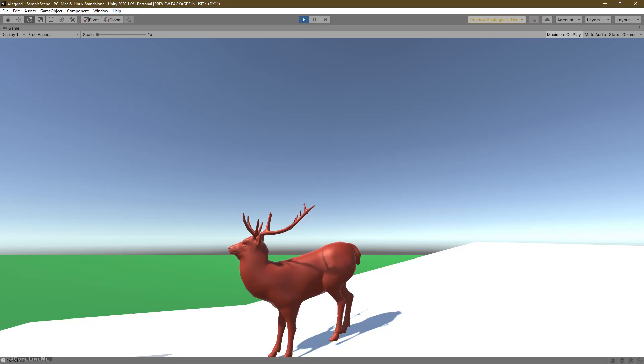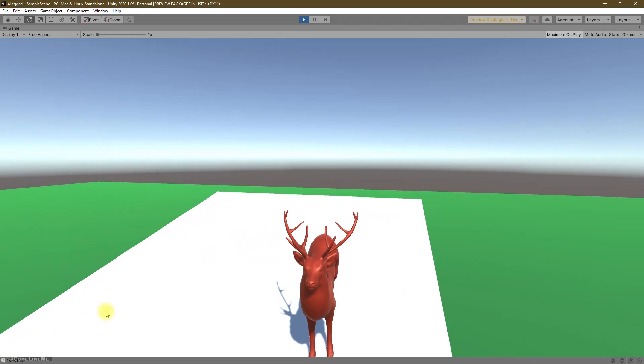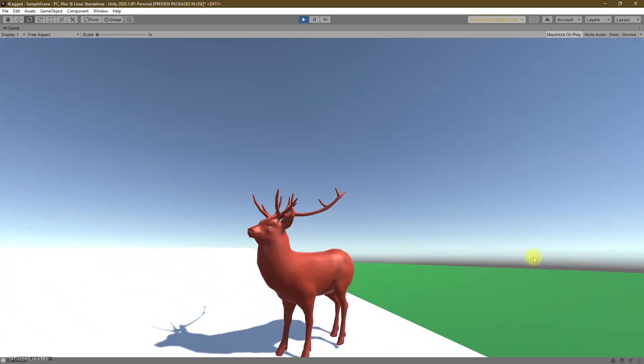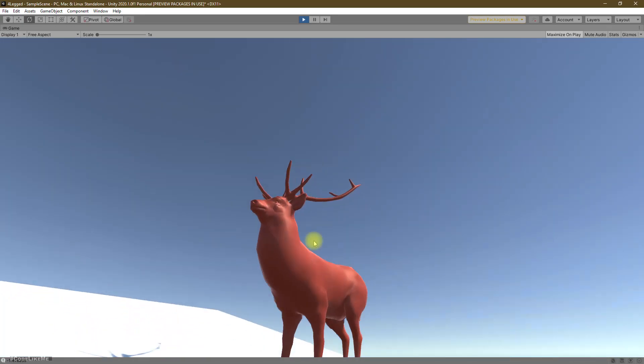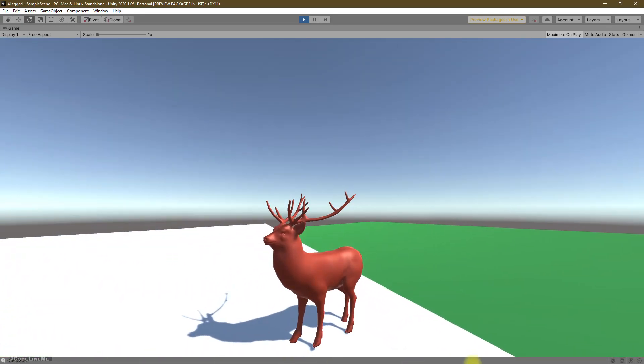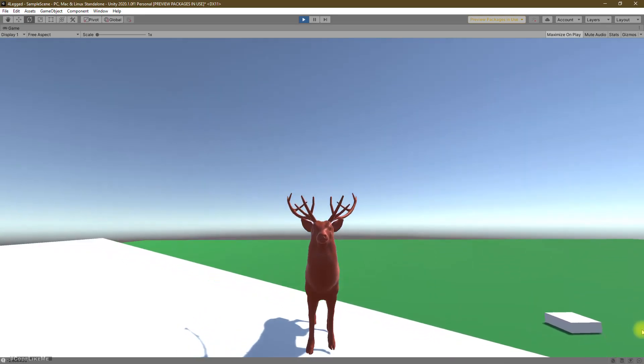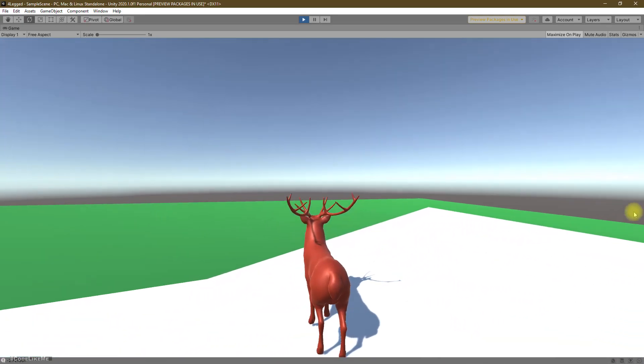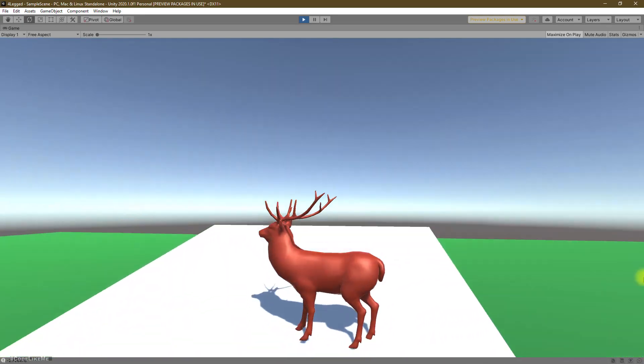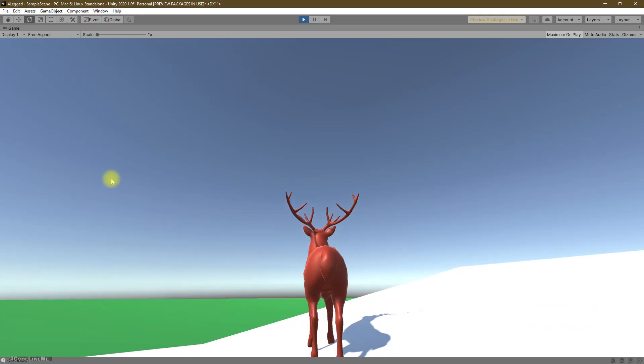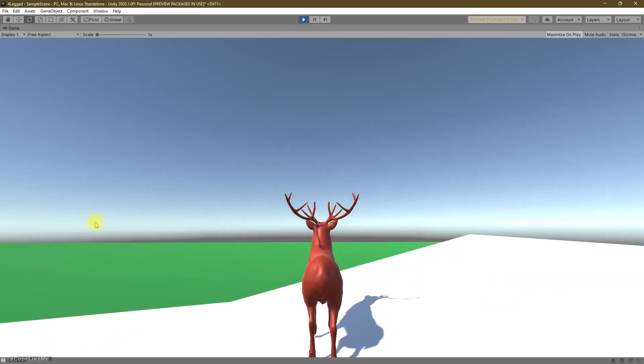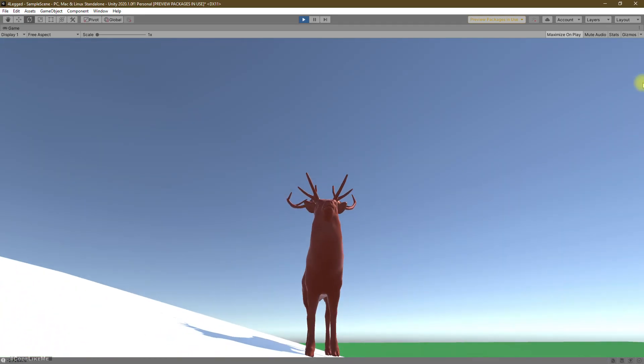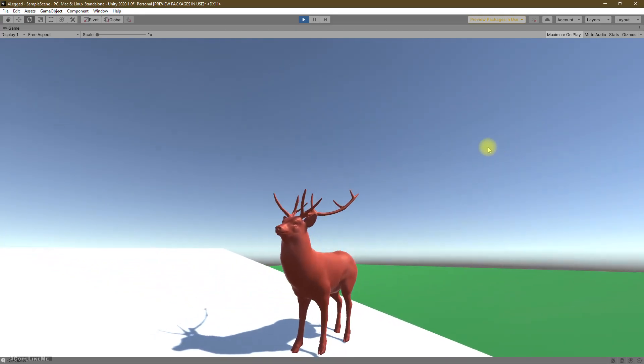Yeah, we can stop. So the next thing I want to work on is like a way to keep all four legs on the surface when the character is standing like this. Now as you can see, this left leg is hanging in the air.